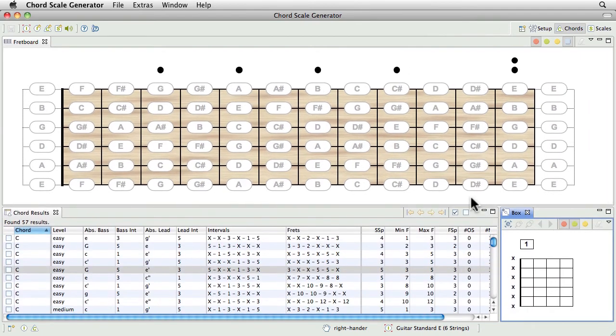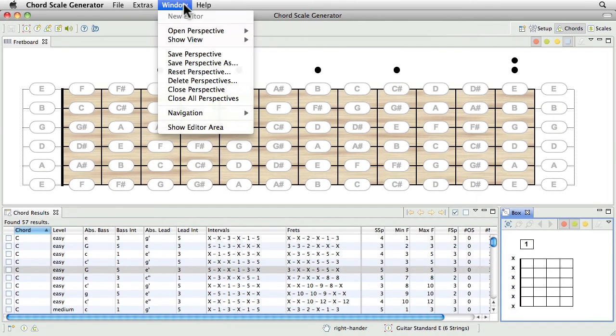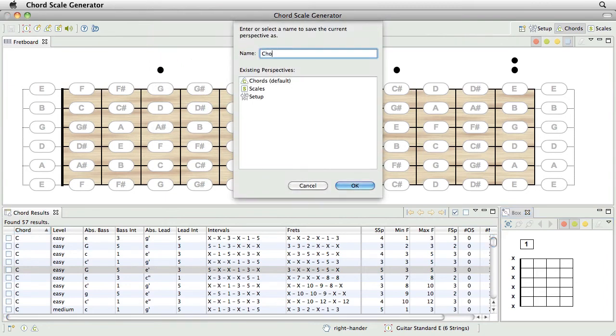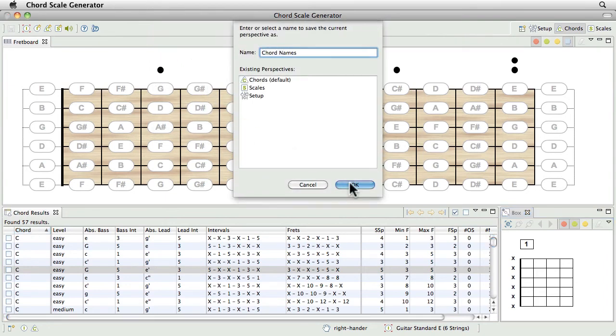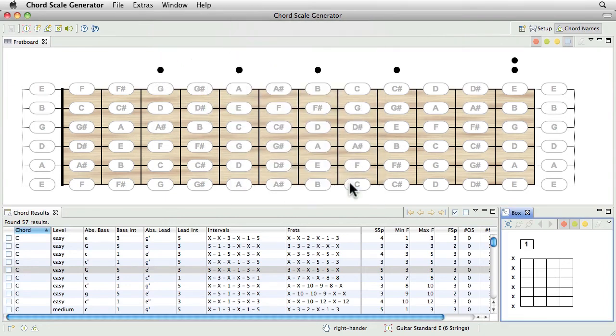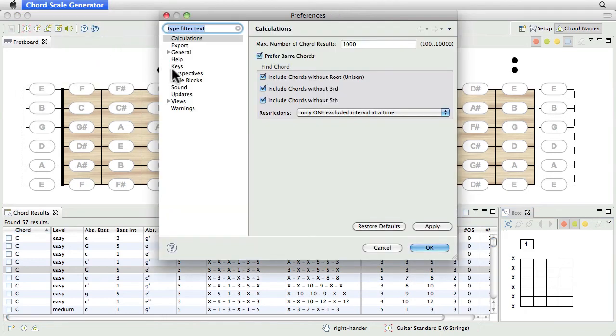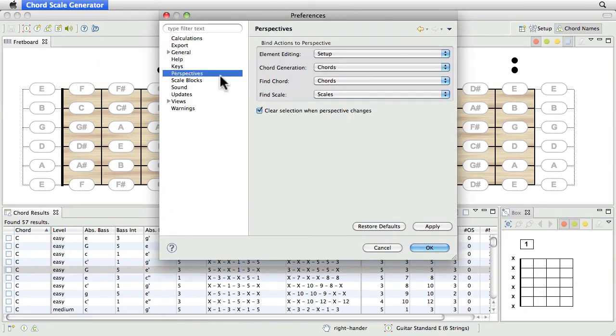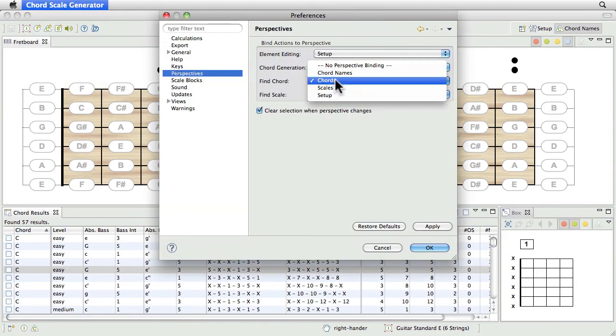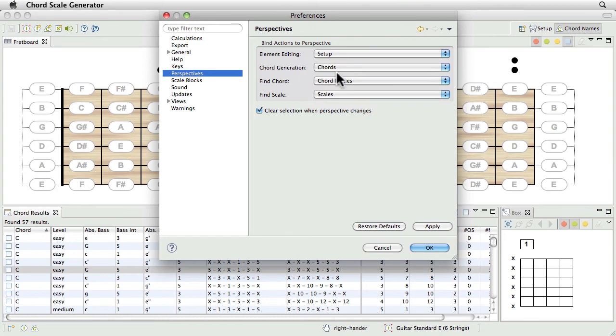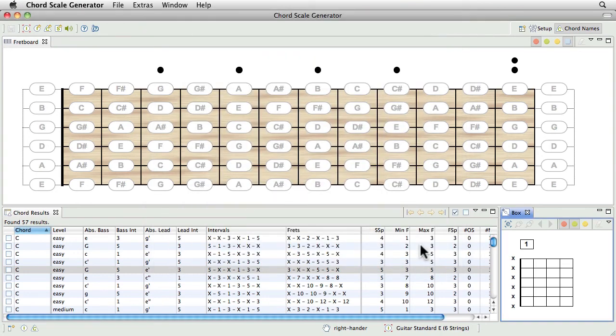I save this new arrangement of views under a new name. Let's call it chord names. Finally, I change the perspective preferences, so that results of the Find Chords calculation will be shown in my new perspective in the future.